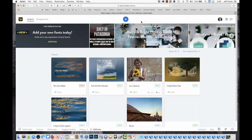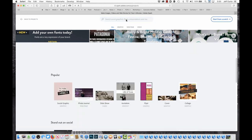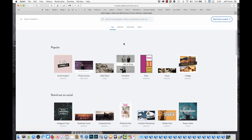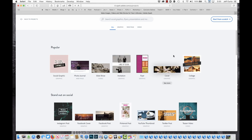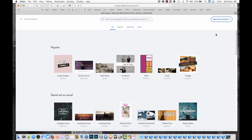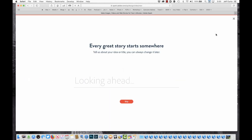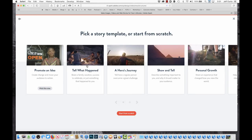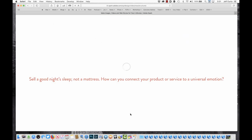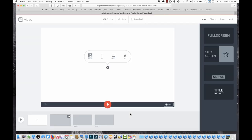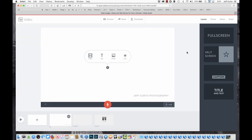I'm going to start out by clicking this plus button at the top, which gives me some options to explore in the center. I'm going to use Start from Scratch and create a video. It's going to load up a little page. The project I'm going to make, I'm going to call Italians at Work. I'll choose Start from Scratch, and it will give me this set of options in the interface.